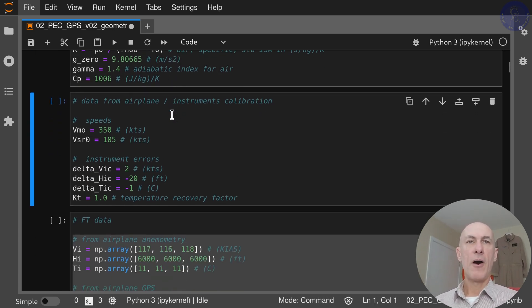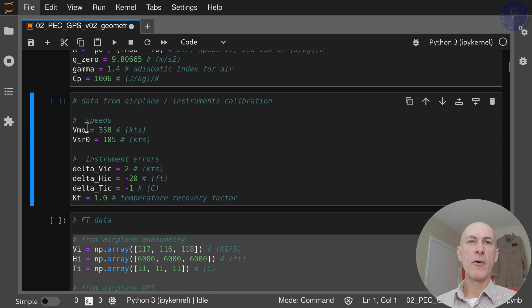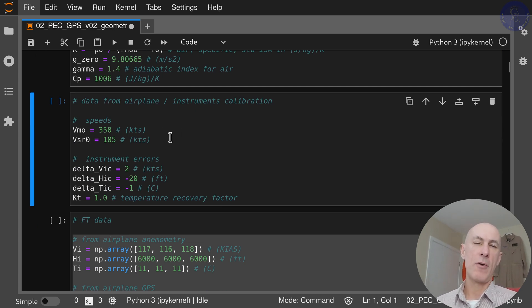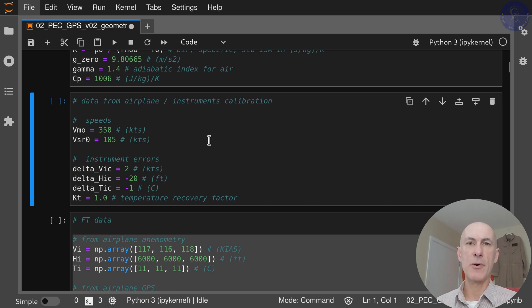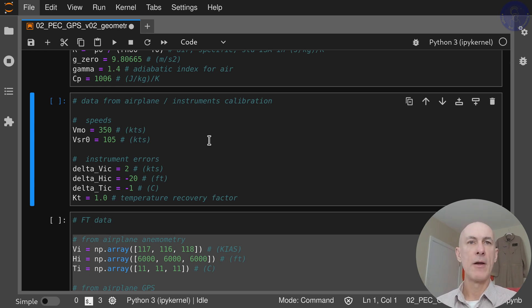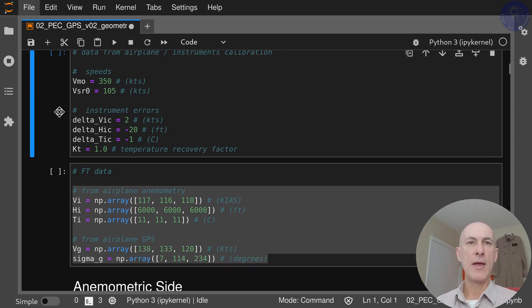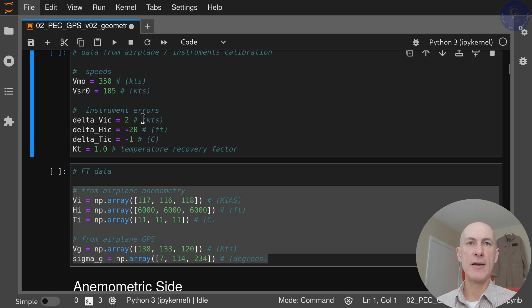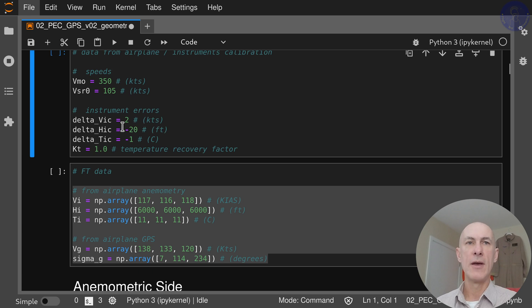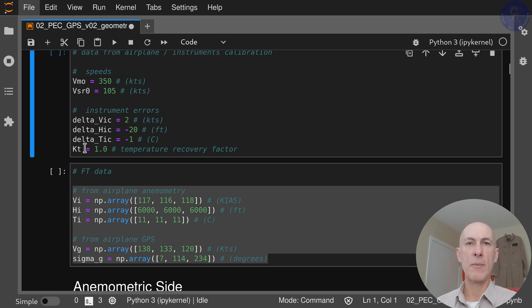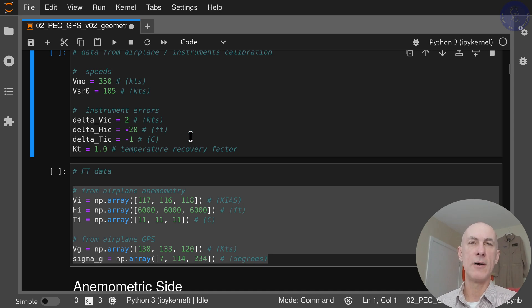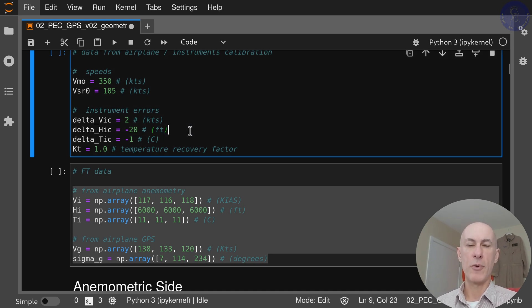For our airplane here we're going to set VMO to 350 and VSTAL around 105, which is typical for a jetliner. For our instrument errors we have delta VIC as 2 knots, delta HIC minus 20 feet, and delta TIC as minus 1 degree C. Our temperature recovery factor for the probe is going to be 1.0.